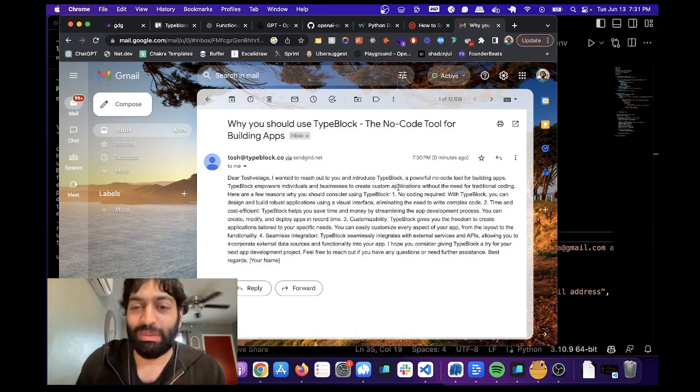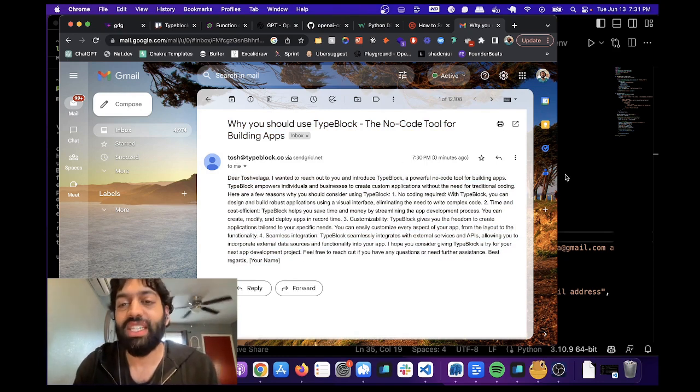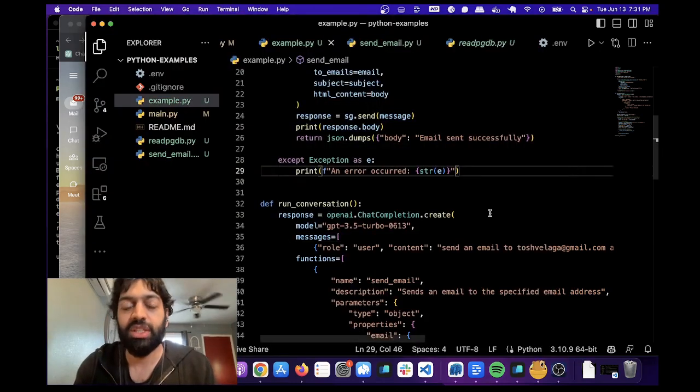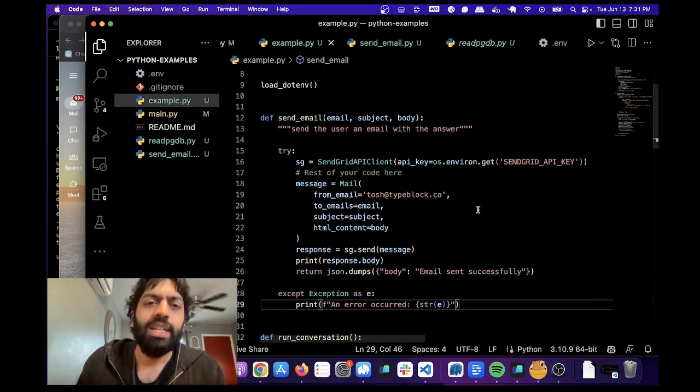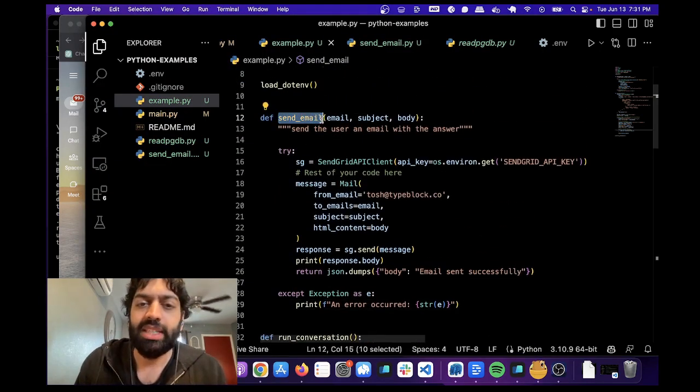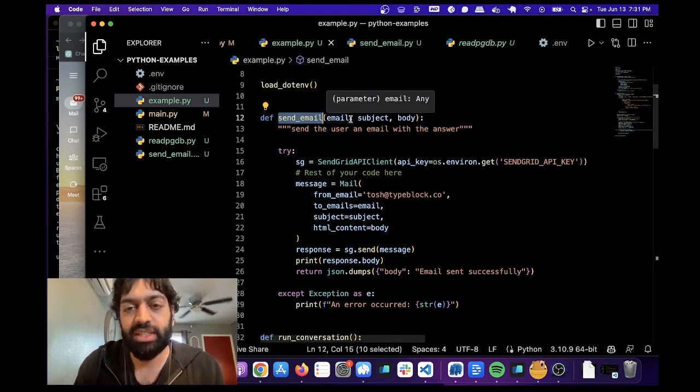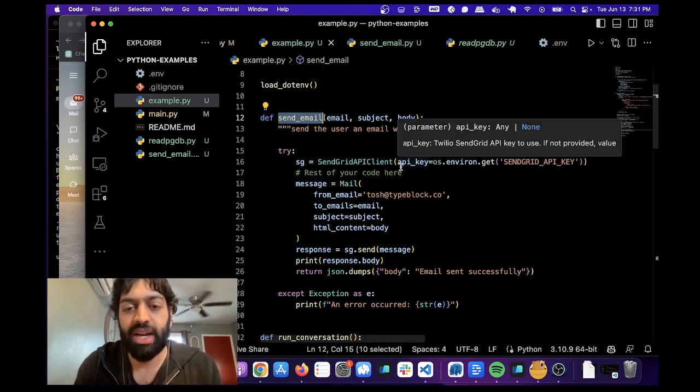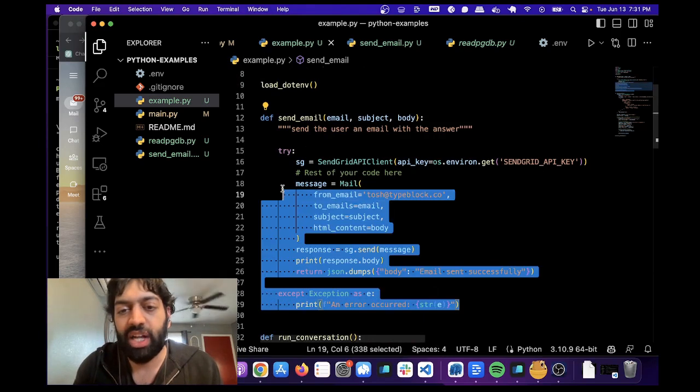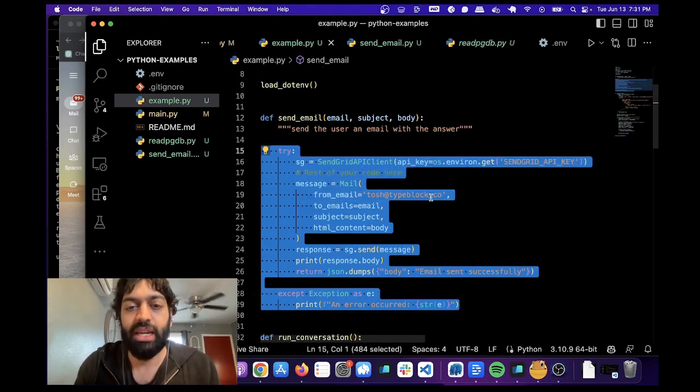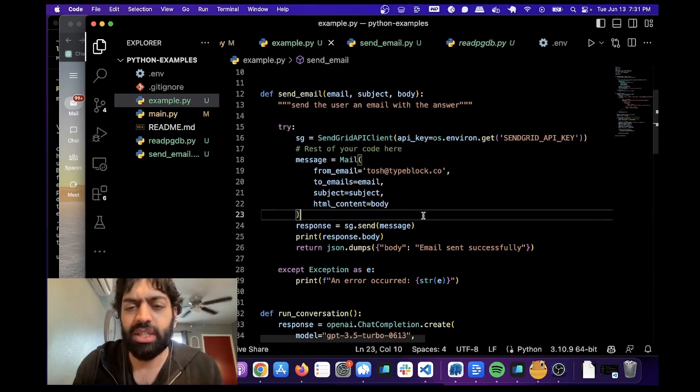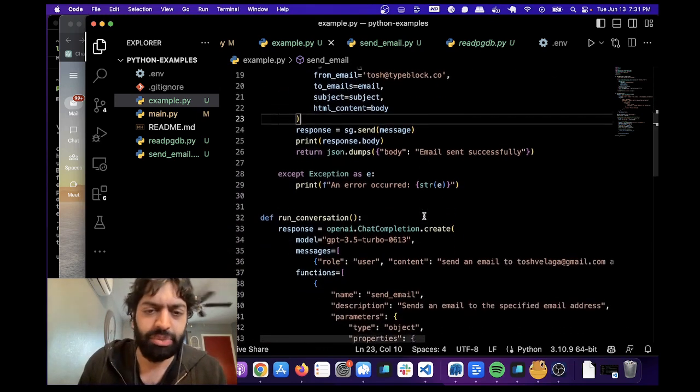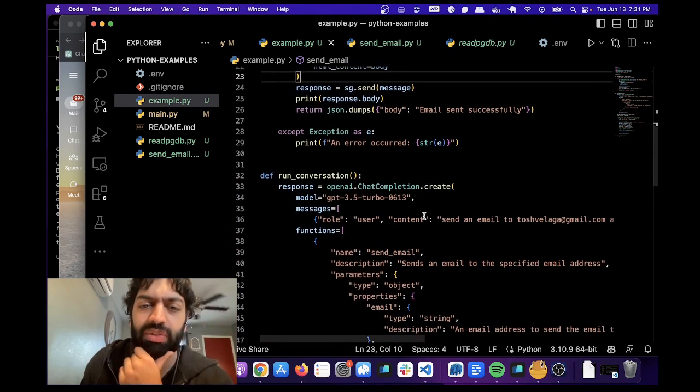It did everything by itself. We just had to give it the send email function. So let's now go over that. The send email is super basic. It just takes in the email address, the subject, the body, like we talked about. And this is all the send grid logic here. It's all directly from the send grid API. And I'll post the code for this on the GitHub on my GitHub as well. So you can have access to it and run it if you want.